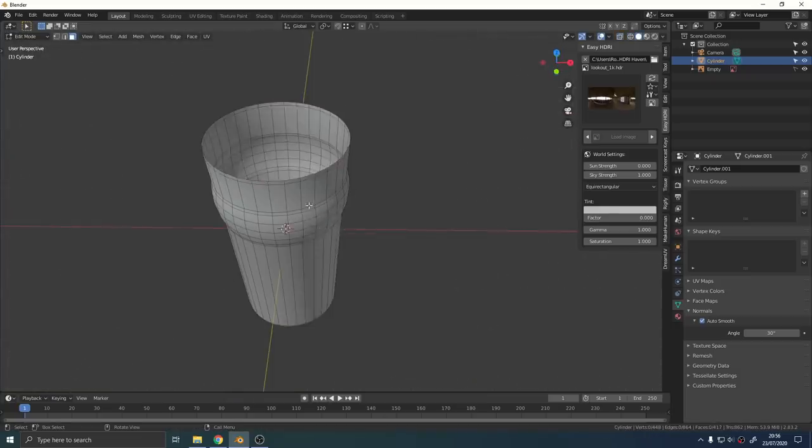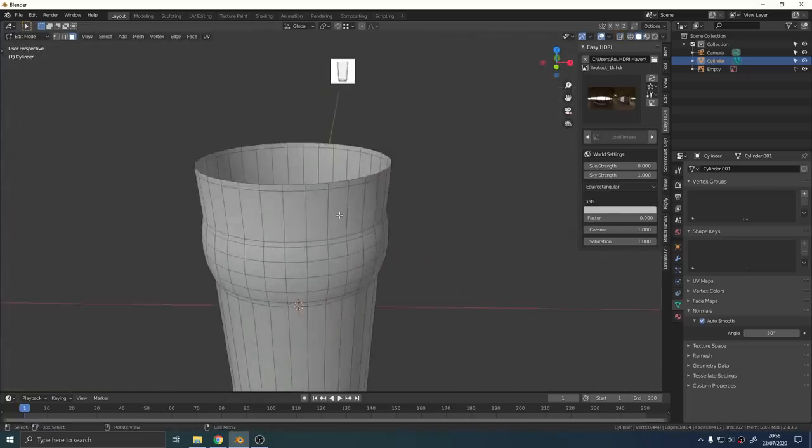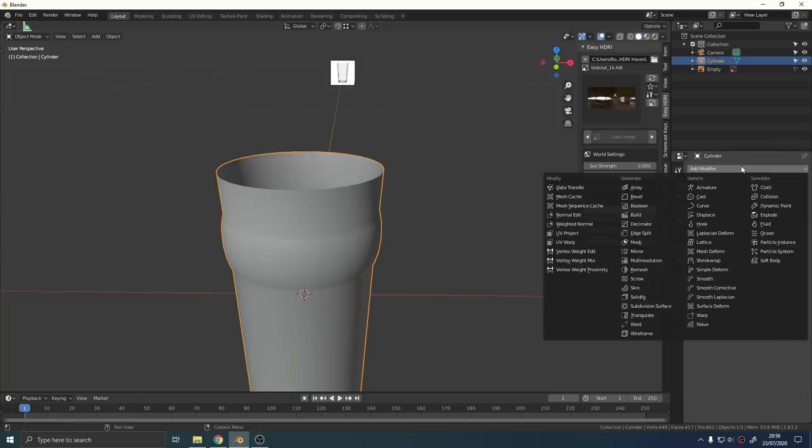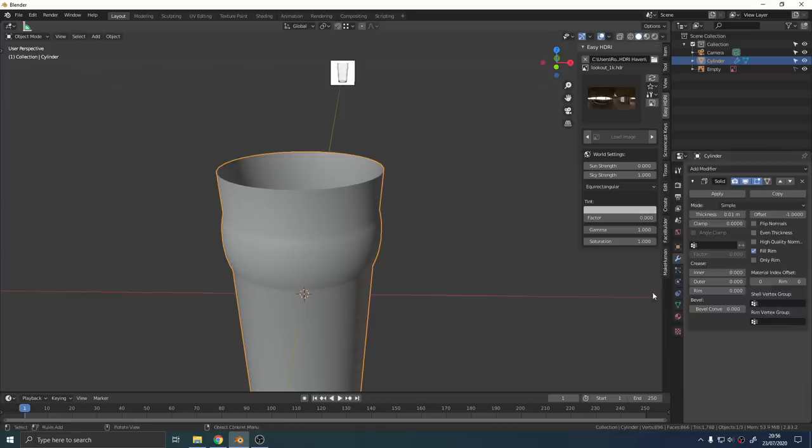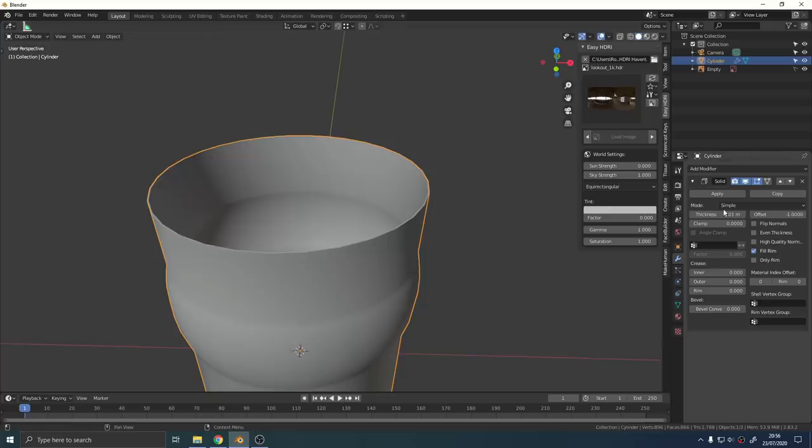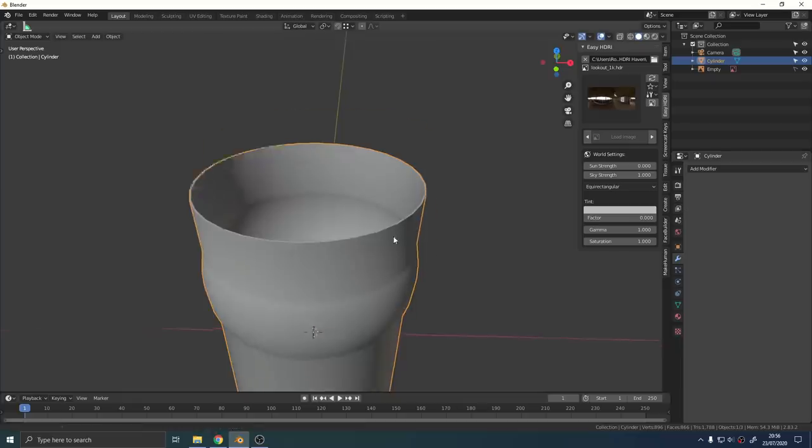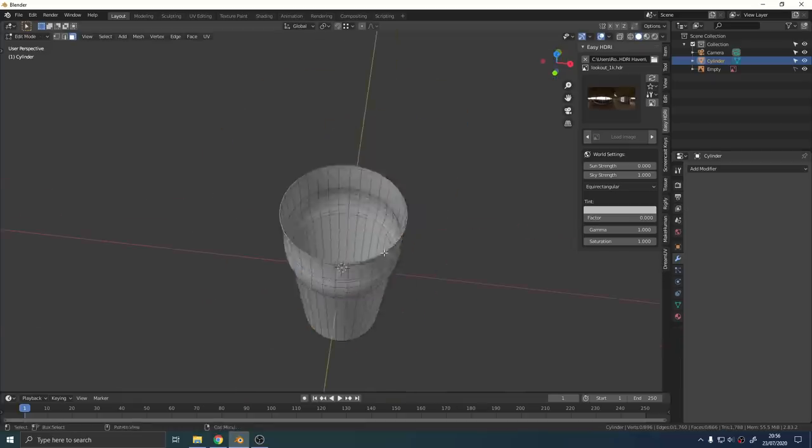To add some thickness to our glass we're just going to add a solidify modifier, give it one to three millimeters of thickness, hit apply. Drinking glasses are a little bit thicker at the bottom so they don't smash when you put them down. That's really easy to do in Blender.